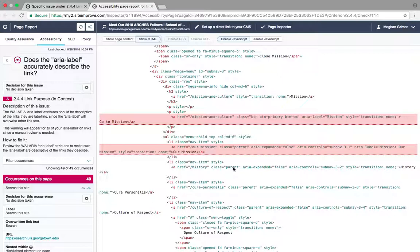For some links, you should expect to see the parent item included in the area label. For example, on this page, this is the area label for mission, and this is the area label for our mission with the parent mission.